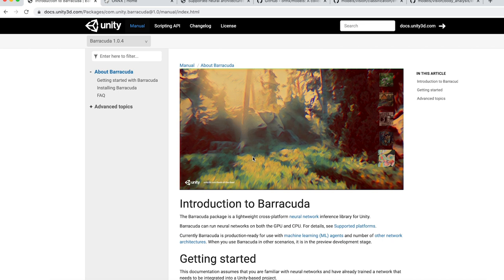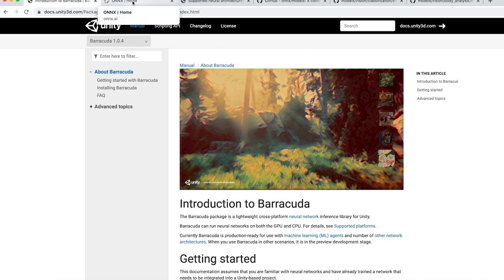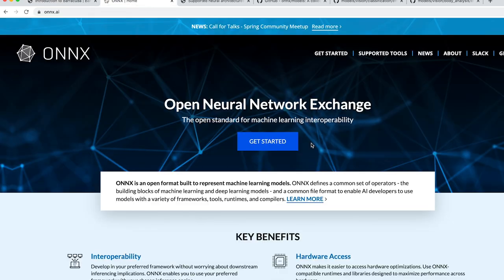Since then they've created their own inference engine called Barracuda. This is now what ML agents runs on, but as an extra feature to this, you can also run other machine learning models in Barracuda that were created outside of Unity with nothing to do with Unity's ML agents. Those models have to be in ONNX format. So ONNX format is open neural network exchange.